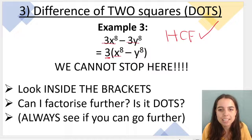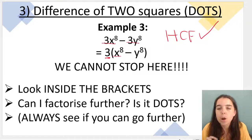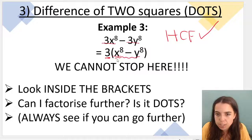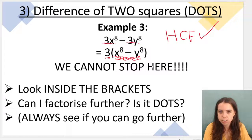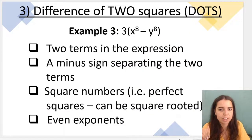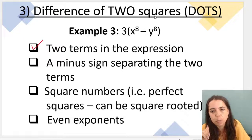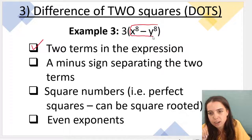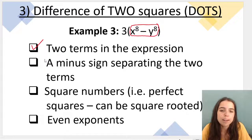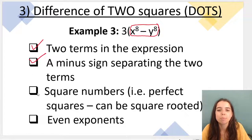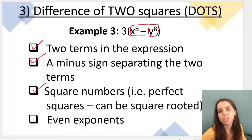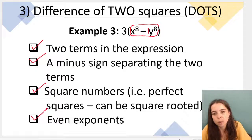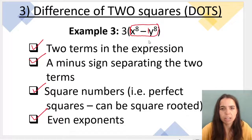But you cannot stop here. Look inside the brackets — you can see that you can actually factorize more fully; it's not fully factorized. You can do DOTS. How do you know? Inside the brackets: two terms — tick; a minus separating them — tick; square numbers — yes, the coefficients are 1 (and the square root of 1 is 1) — tick; even exponents — 8 and 8, which are even — tick. So we can do DOTS inside the bracket.